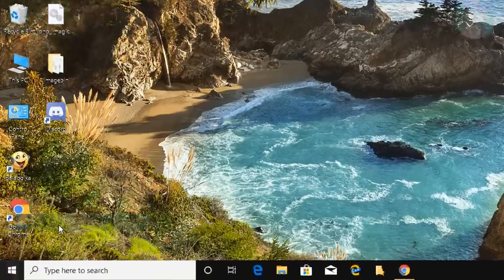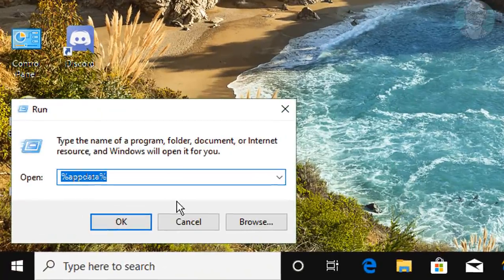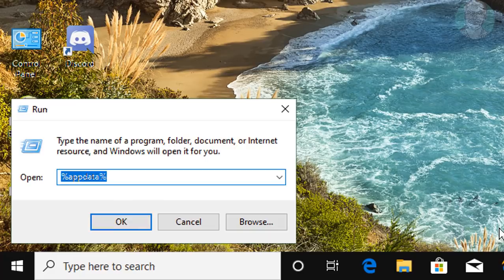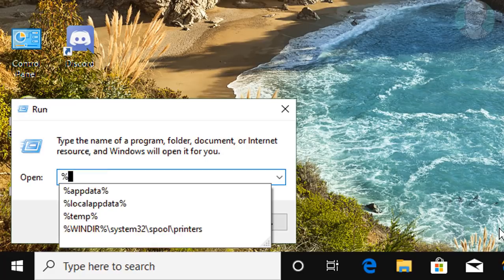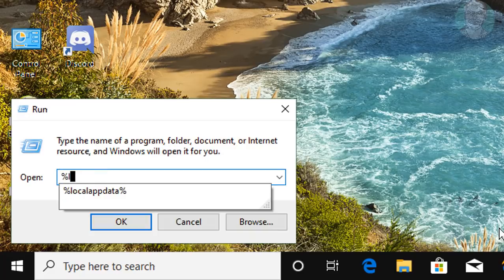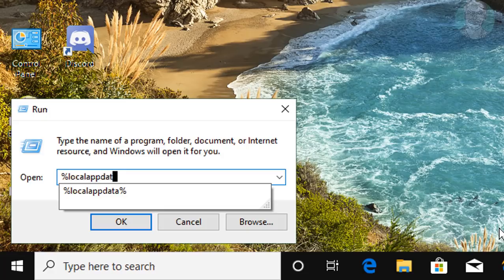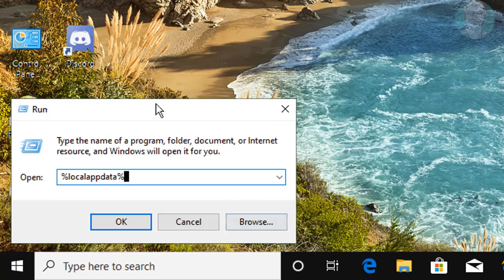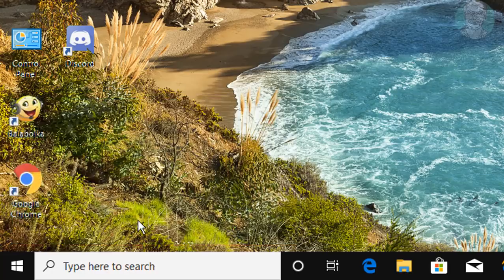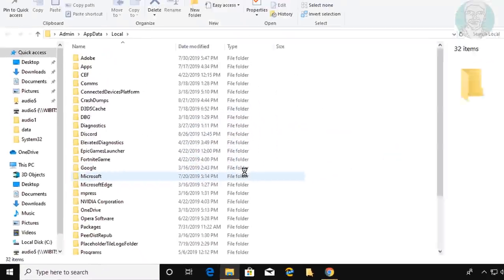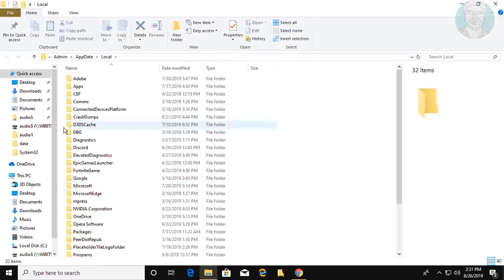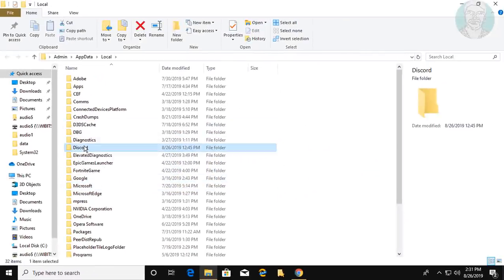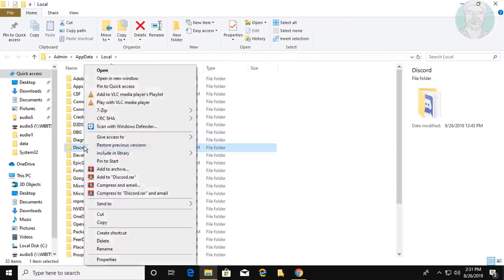Right-click the Start button and click Run. Type %localappdata%. Delete the Discord folder.